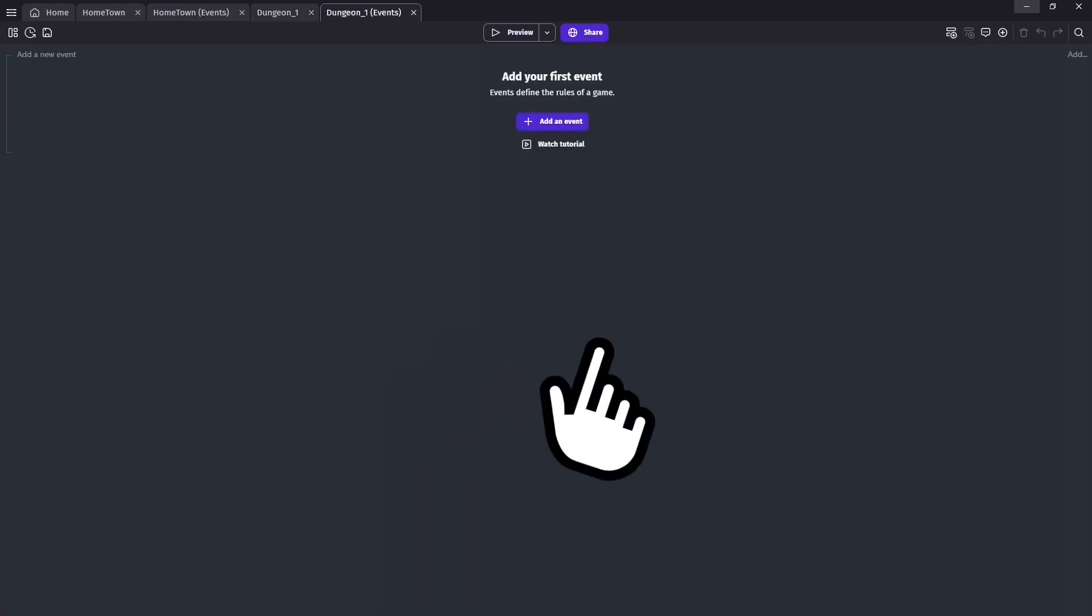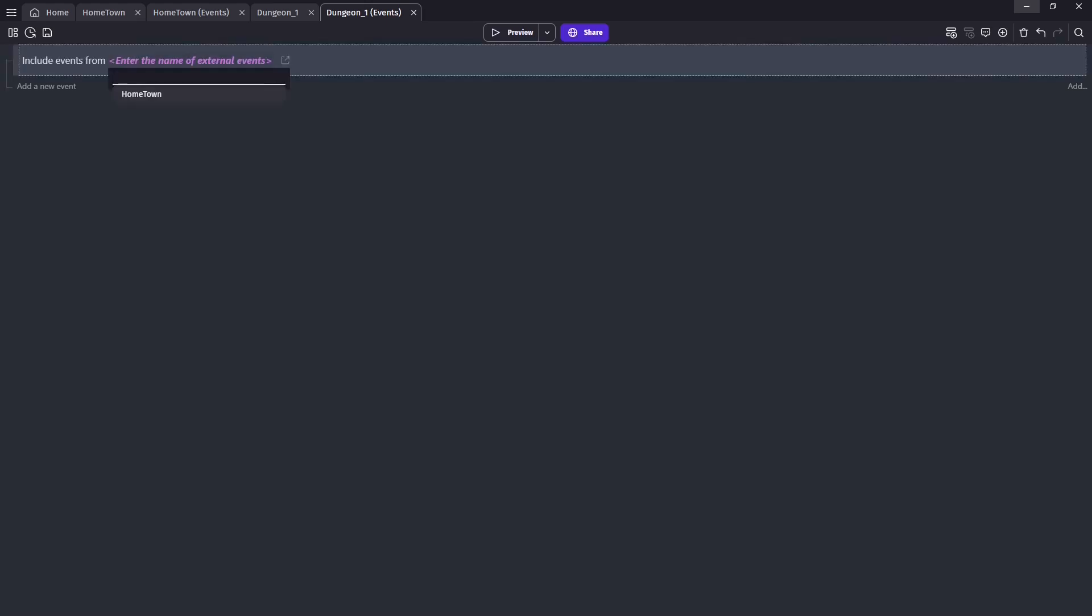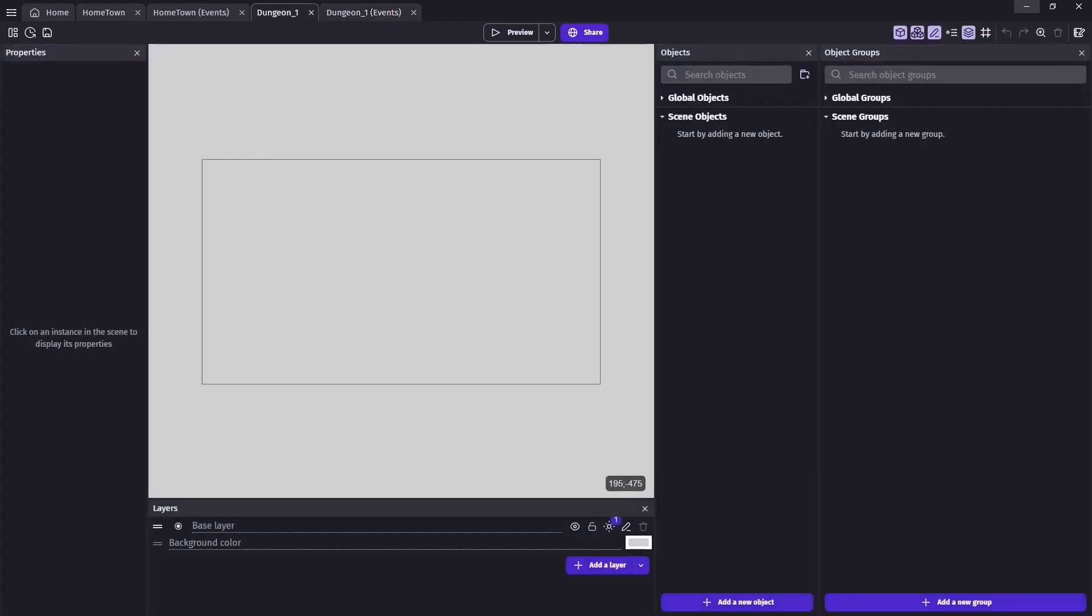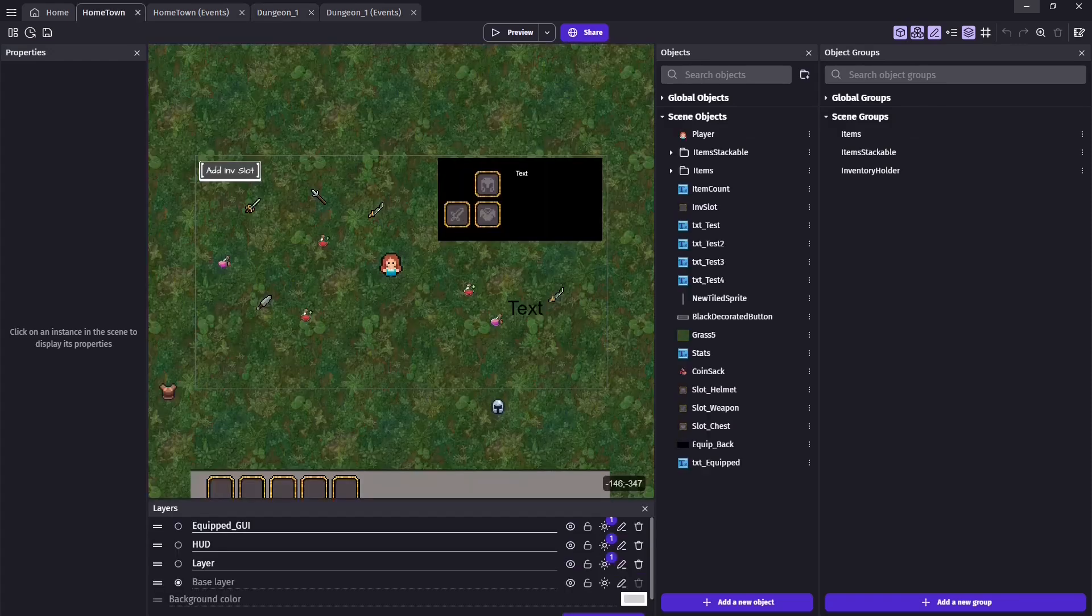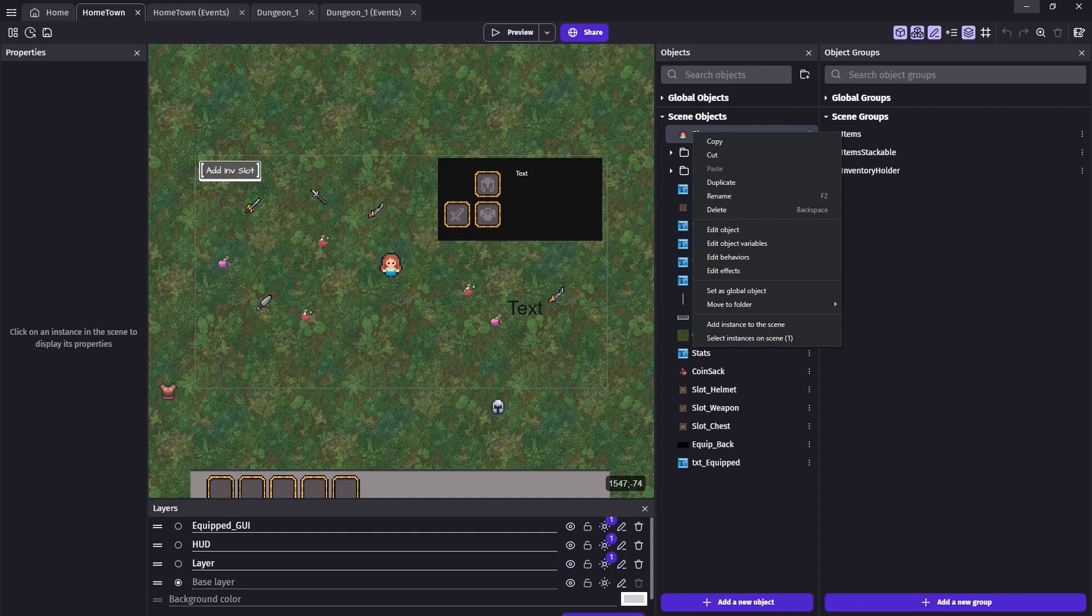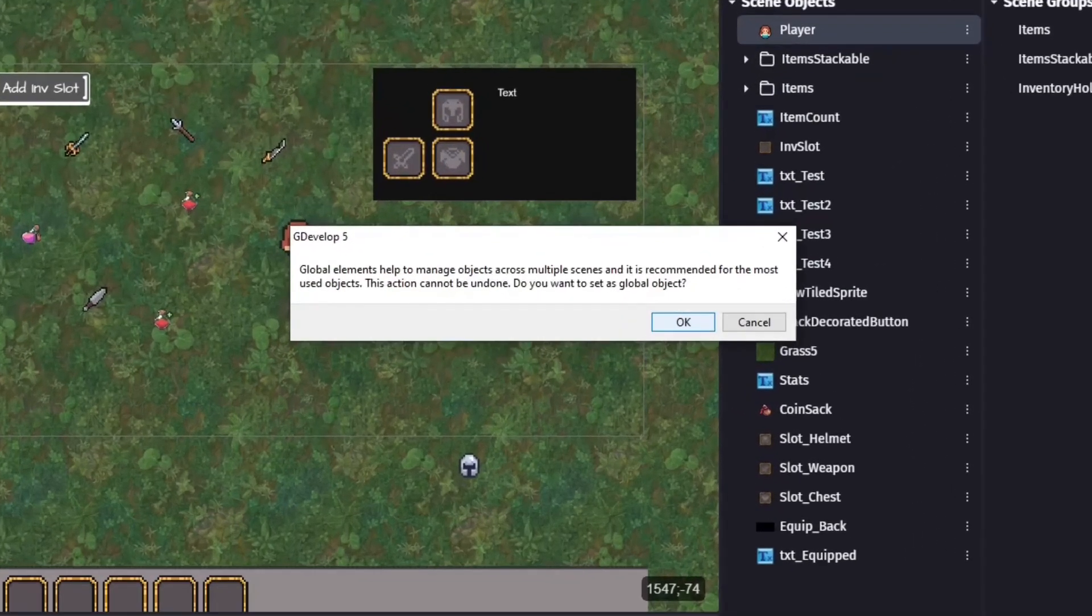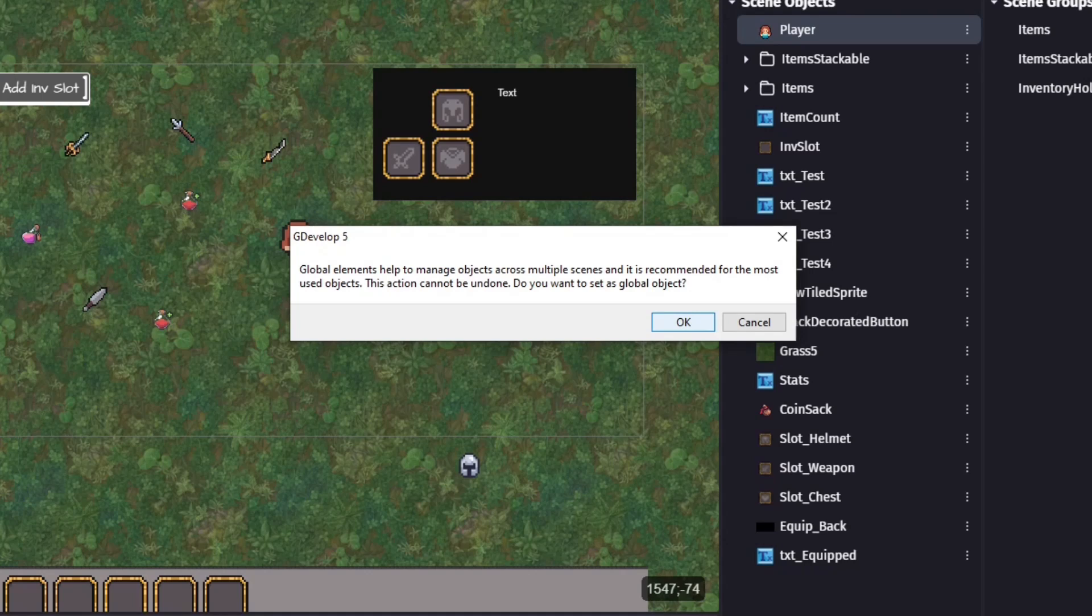But since Dungeon 1 will be following the same rules as Hometown, in terms of events, we can simply link the two together. This way, any events added to Hometown will also apply to Dungeon 1. Next, let's go ahead and add our first objects to the new scene. Since we already have a player object in Hometown, we can go ahead and share that object by setting it as a global object. This means the object, its behaviors, and default variables, along with other default values, will be transferred over. A popup is going to inform us that once we do this, it can't be reverted back to a scene object, which is perfectly fine.